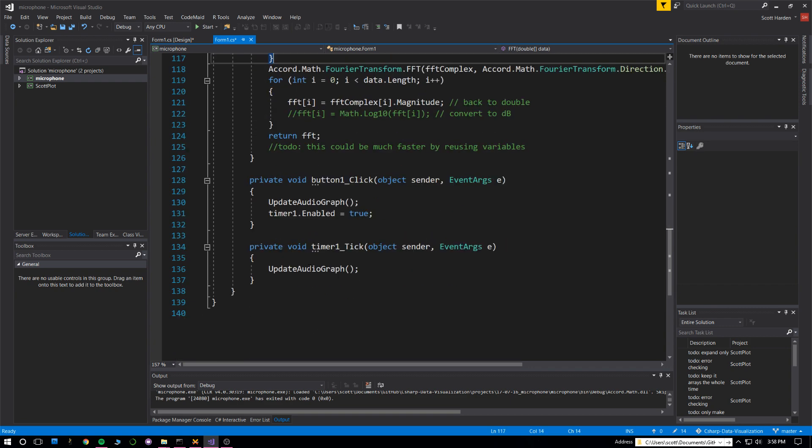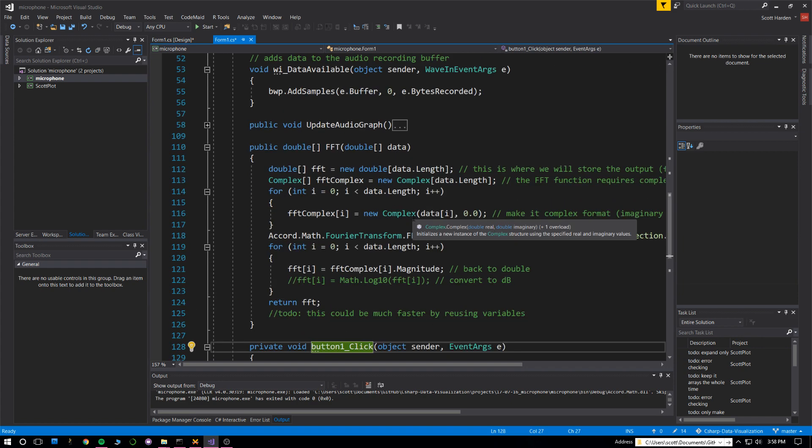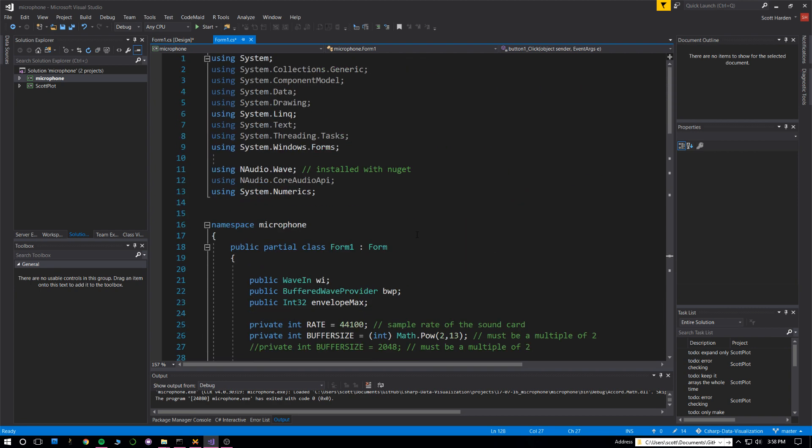That's actually everything. There's the code that runs for the timer text, and the button just starts the timer. I'm going to post all this code on my GitHub.